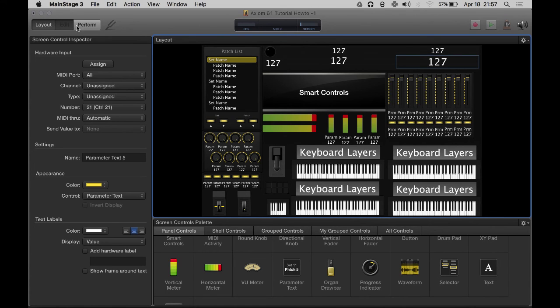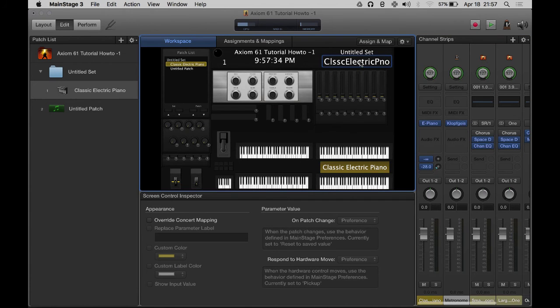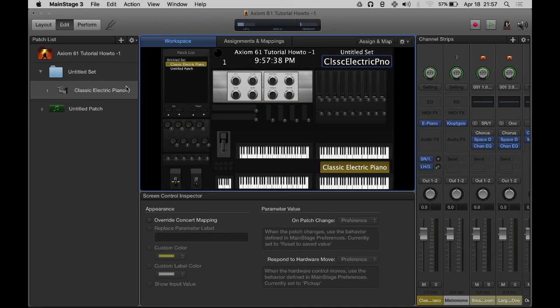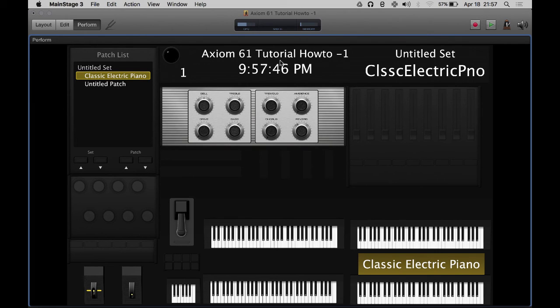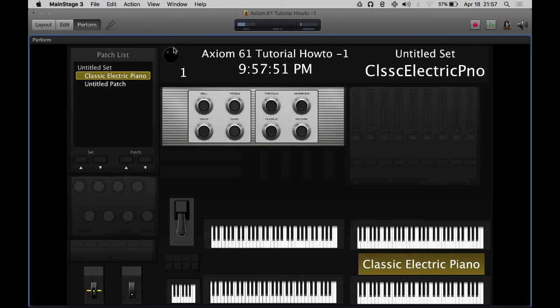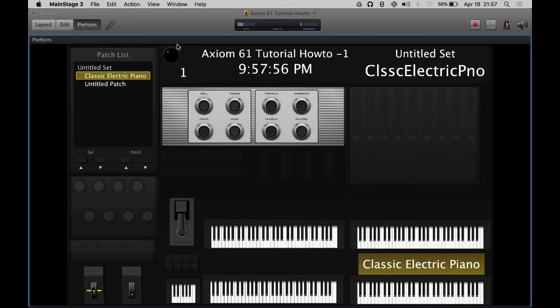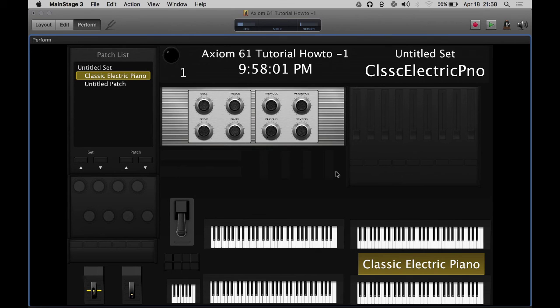Then we go back to edit. And there it says untitled set, classic electric piano. That right there - we know when we get to perform window and go to full screen, I can see right away just by glancing at my laptop the time, the set that I'm in, which usually I will rename the sets for songs so I know what song we're doing, I know what the date is, what Sunday it is, and I know what patch I'm selected. Those are basically just the information I like right off the bat.